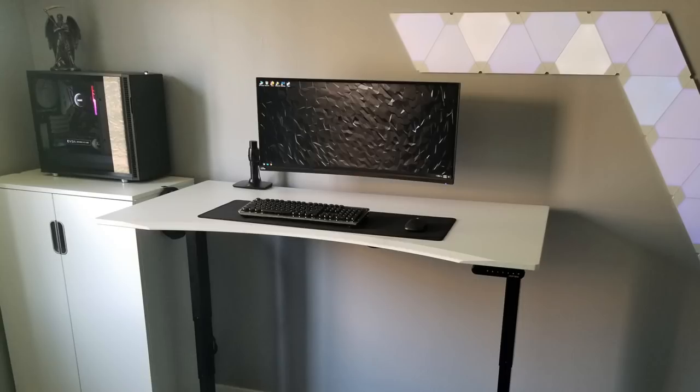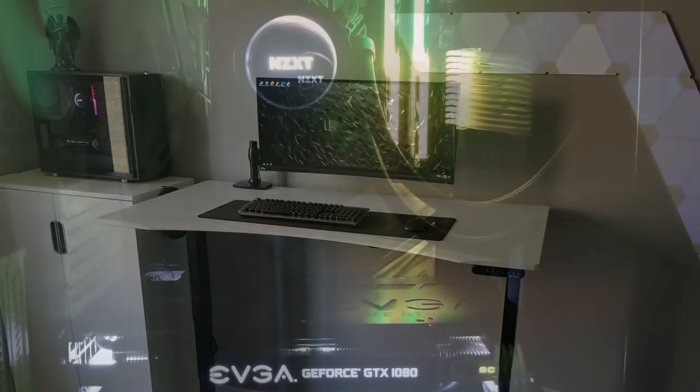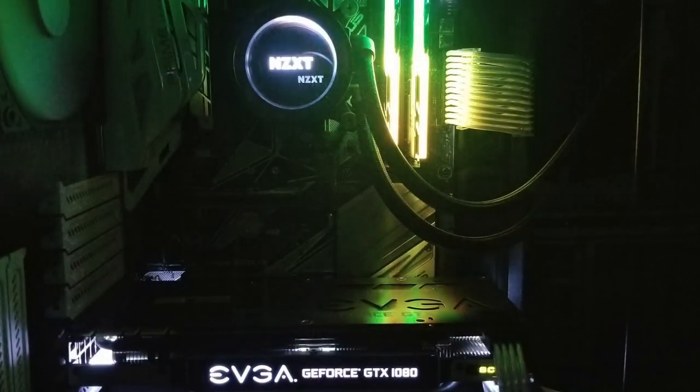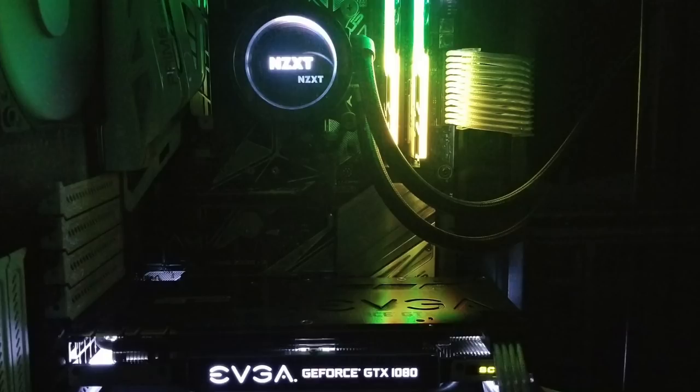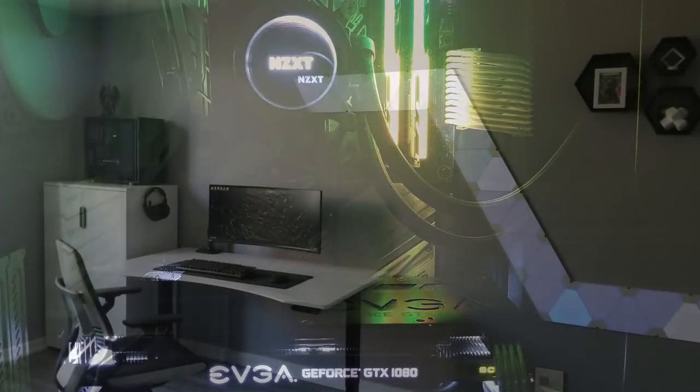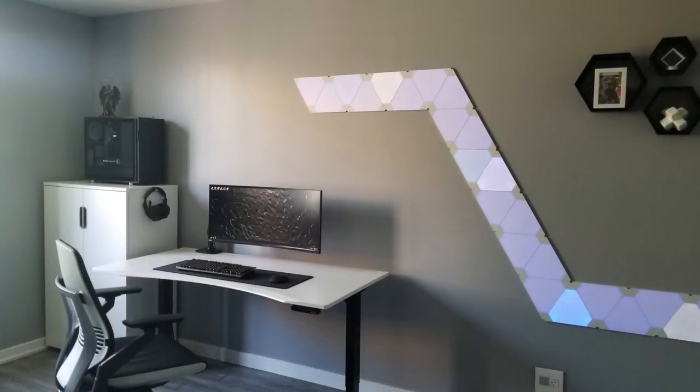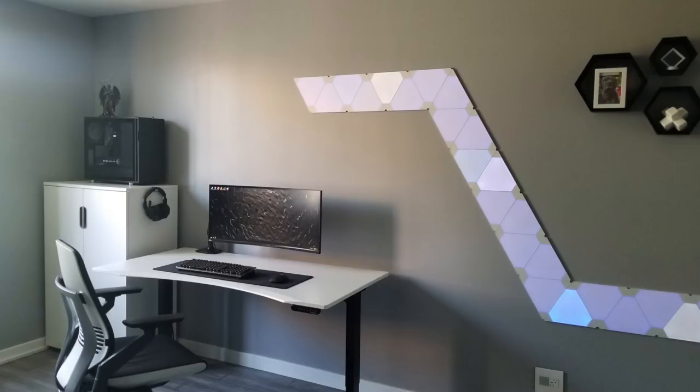Then over on the left side on top of the cabinet, he has his PC. This is the Fractal Define R6 case, and it has an Intel i7-8700K CPU with the NZXT Kraken X62 AIO, with 32 gigs of G-Skill Trident Z RGB RAM, an Asus Prime Z370A motherboard, and an EVGA GTX 1070 Super Clock graphics card. So just a very modern looking room. I'm a big fan of the way it all comes together. And you can't get much more clean and minimal than having just two things on your desktop. Just super clean all across the board.